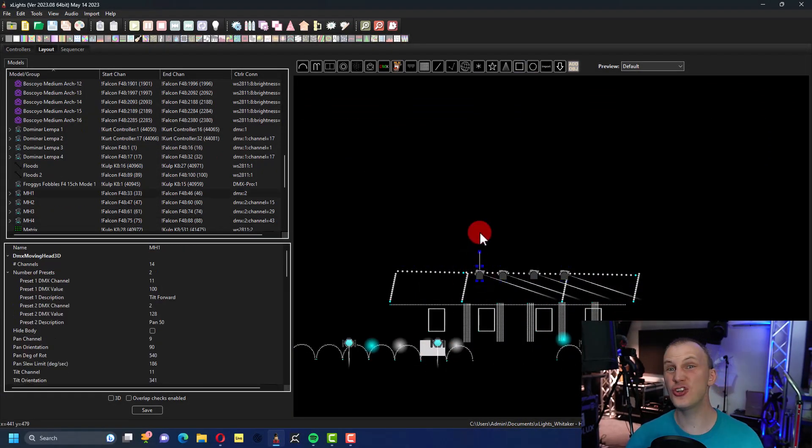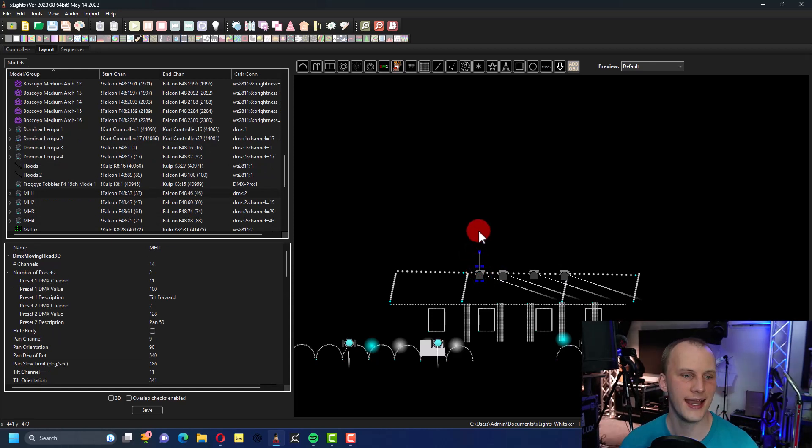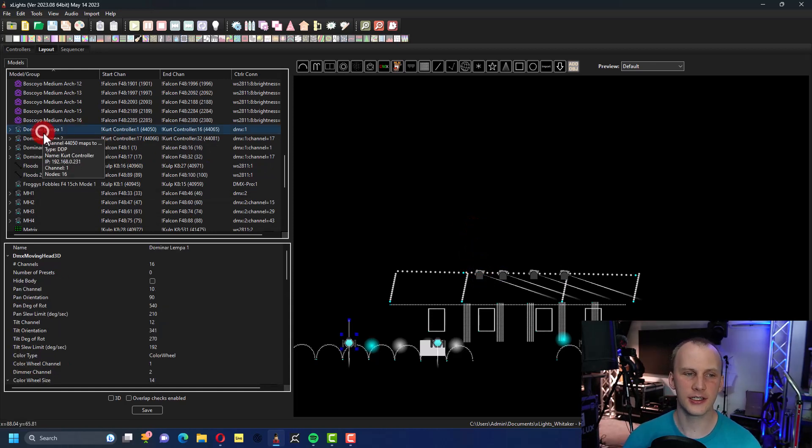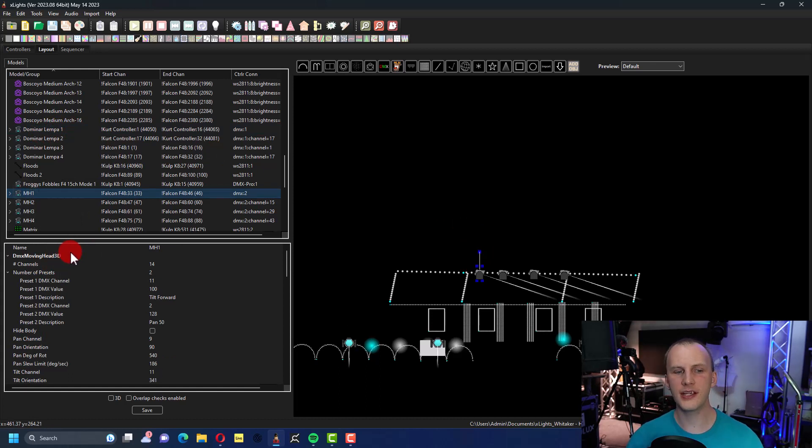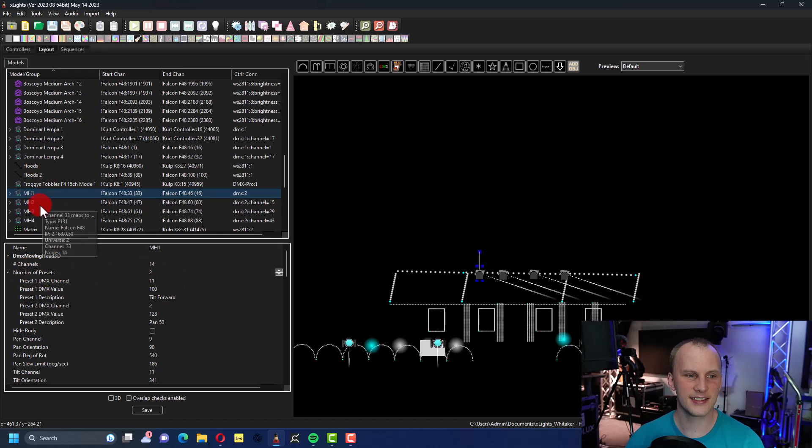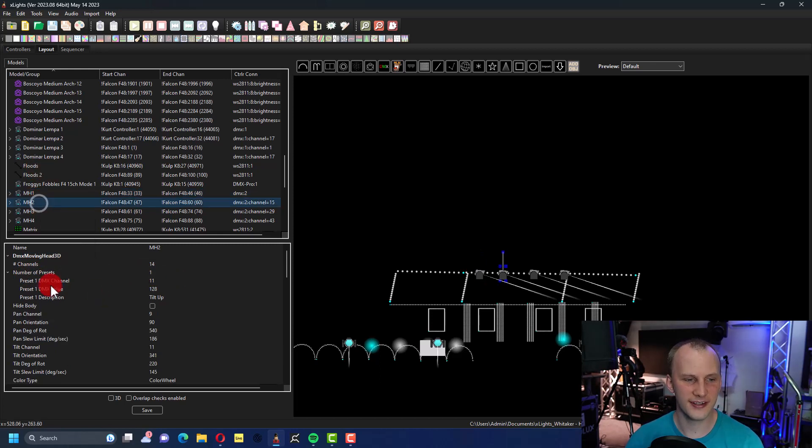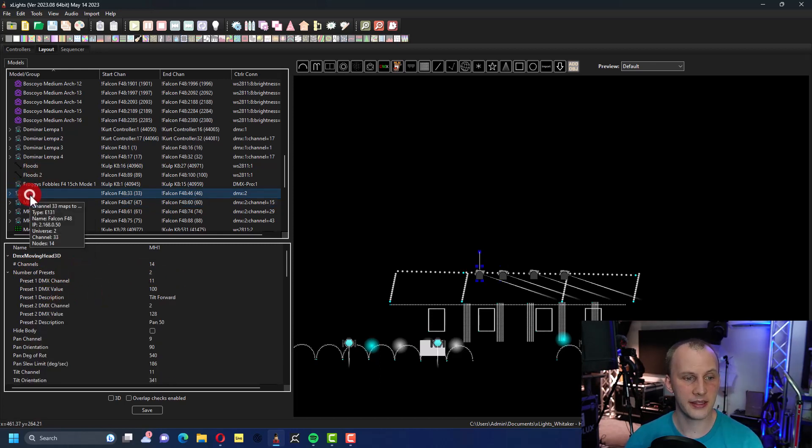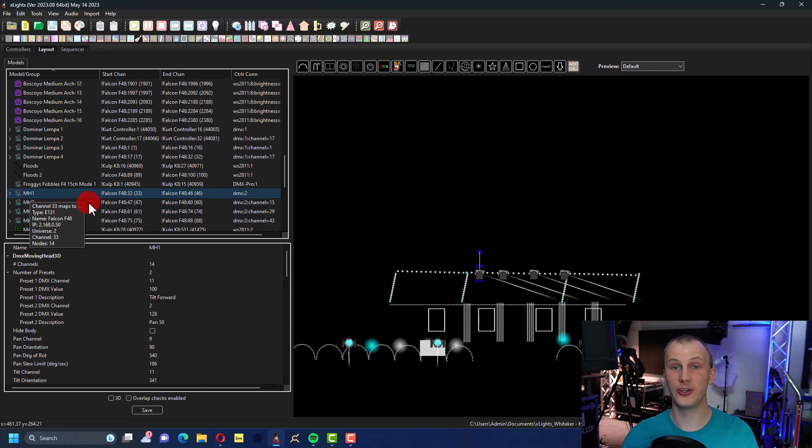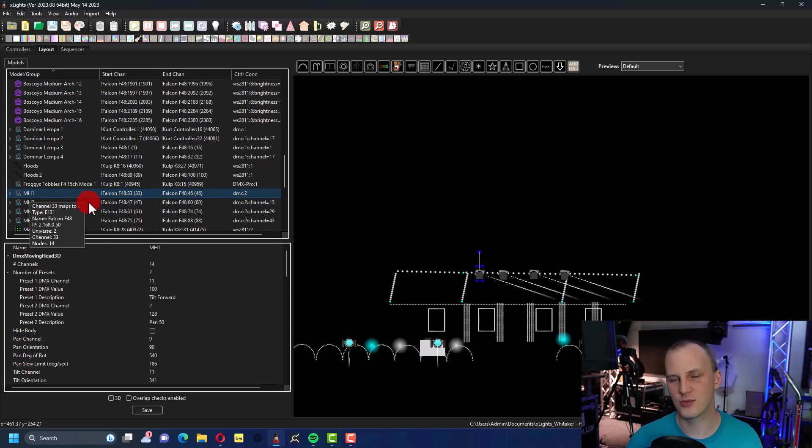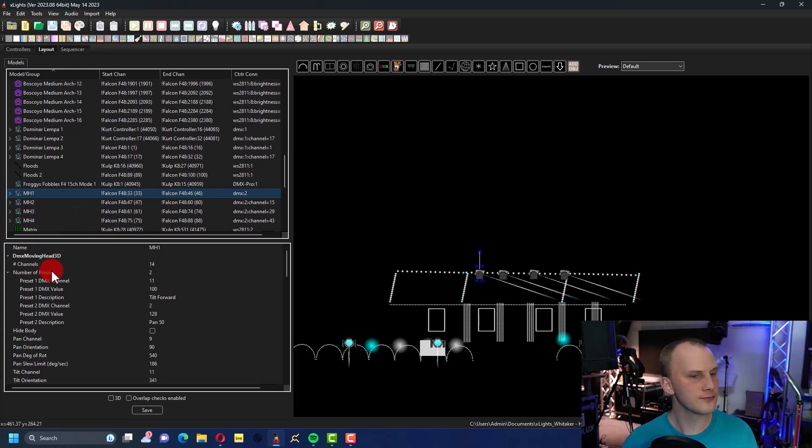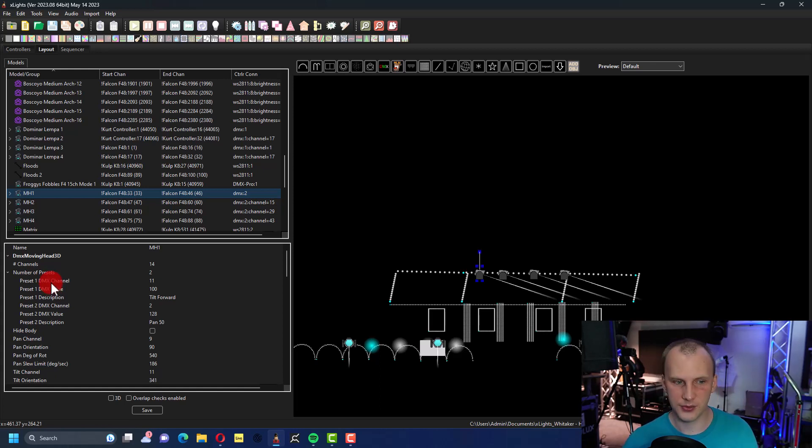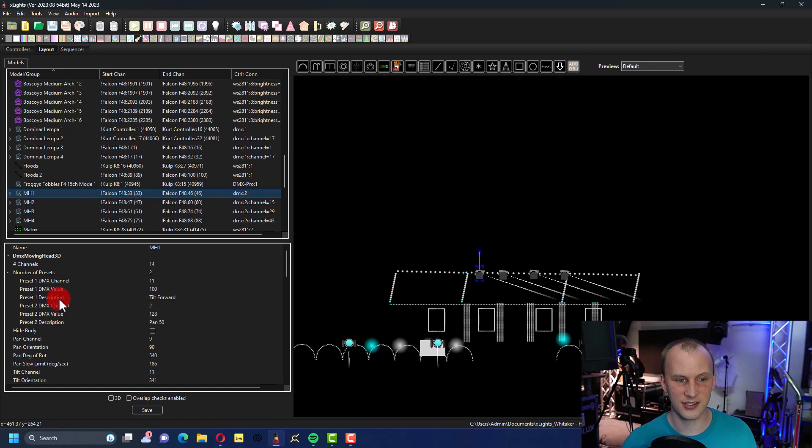I noticed a while ago that when you click on your moving heads, if it's the moving head 3D model here in the layout tab, you see these presets here. It's at the model level. So if you're using a custom model and you copy it or you grab it from somewhere else, you can set this number of presets in here. And then you have the ability for each of these presets, however many you set, to set a DMX channel, to set a value, to set a description.